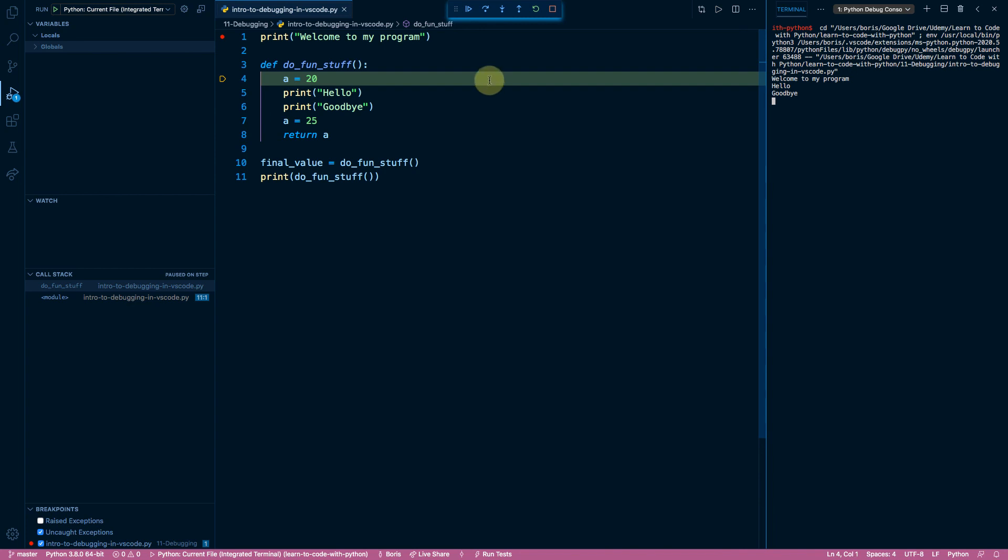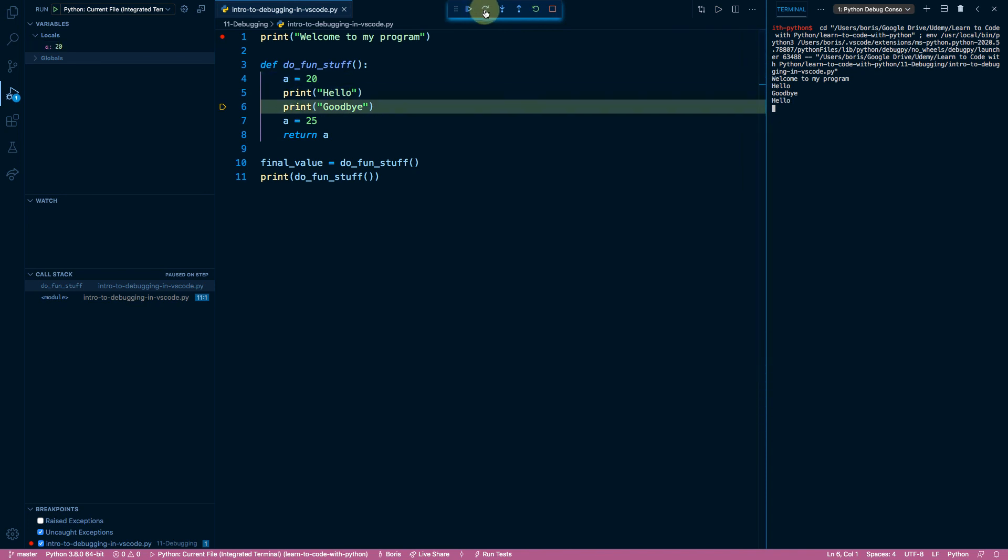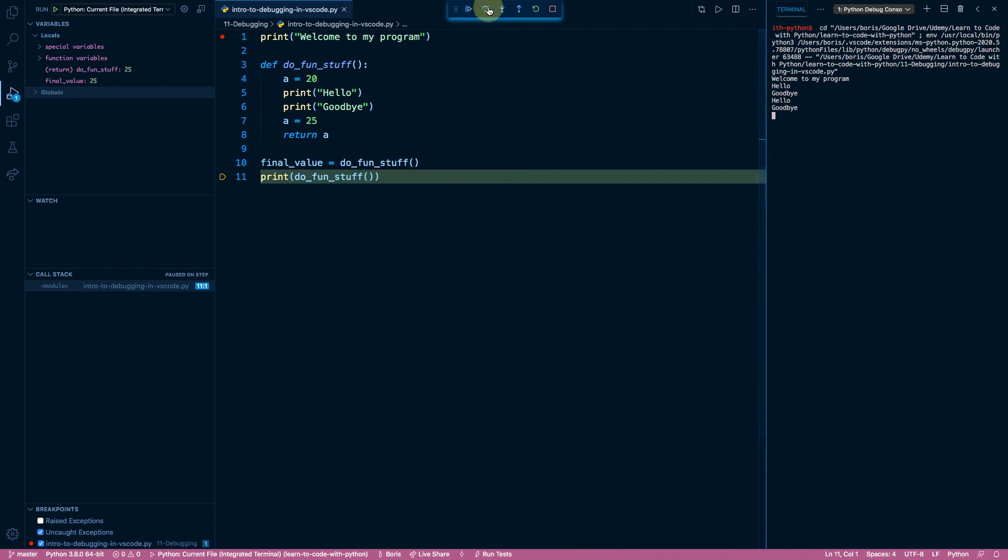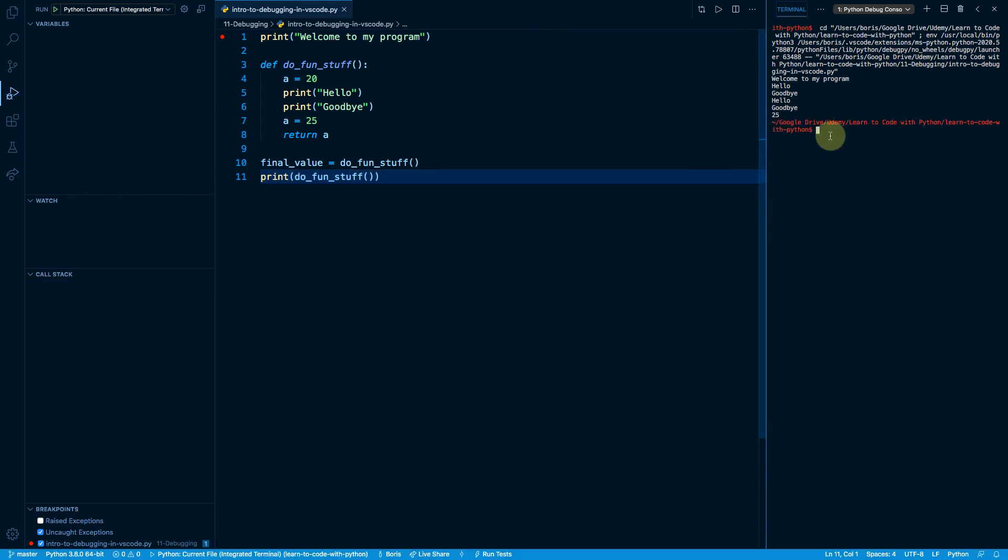So once we're in the do fun stuff function, we can execute step over to move line by line. And if we ever want to go back to the outer scope, we can do step out. That's going to bring us back up. And remember, at this point, do fun stuff has finished calculating. It's going to tell us a return value of 25. So the only thing left to do in this file is to print that value of 25. At this point, any of these commands should execute the exact same thing or should provide the exact same output. Either continue or step over will do that final print function call, print out the value of 25 right here, and that completes the program.